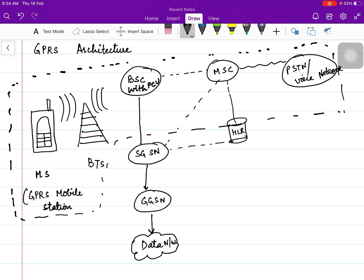The portion marked with dotted lines — you need not mark it in your notebook, just refer to it for understanding. This particular portion is for GSM, and by adding some more nodes or components for data handling, we have made it GPRS.